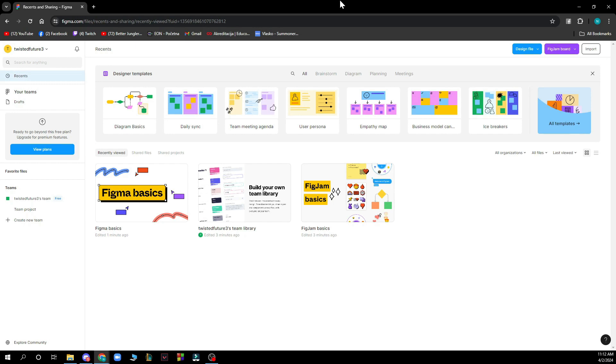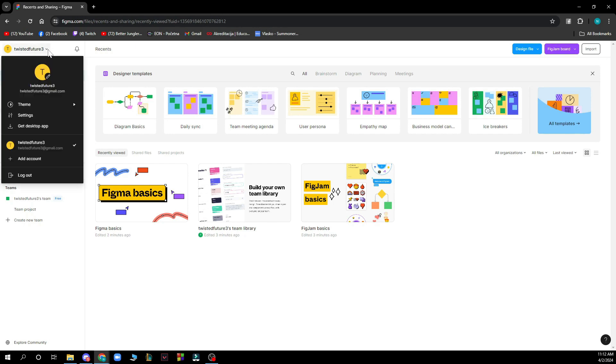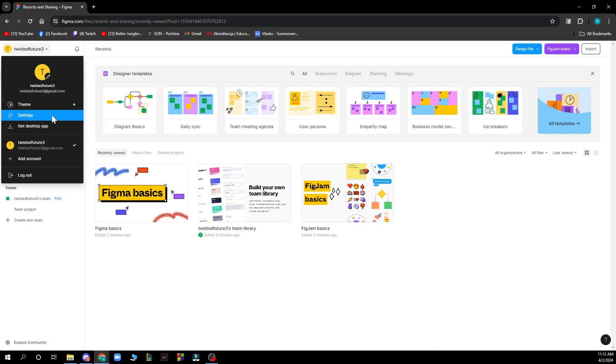Now that we got that out of the way let's see what we actually have in front of us here. So as you can see here we have Figma official website where firstly you have your profile where you can see some themes that you can put, so you can put the light theme, dark or system theme.